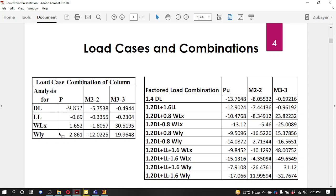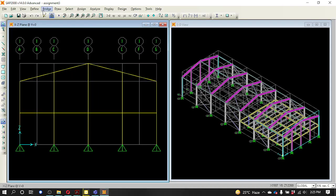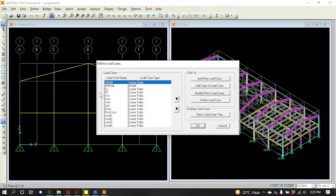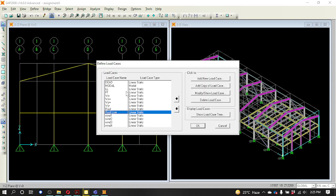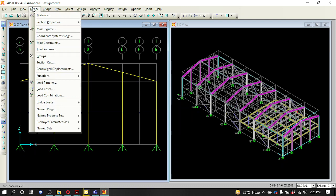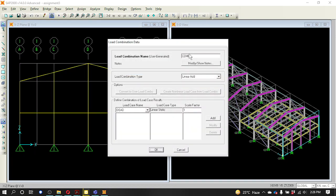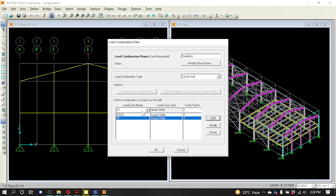So the load is defined by the case and load combination. We use this load combination. First we have dead load, live load, floor finish, roof load, and roof live load. So dead load, normal dead load, floor finish, roof load, normal live load. We define the load combination: dead load, then all dead load, then add floor finish and roof load.